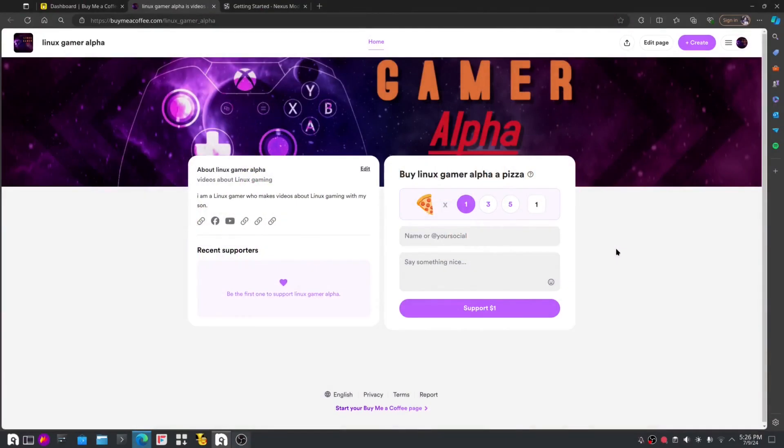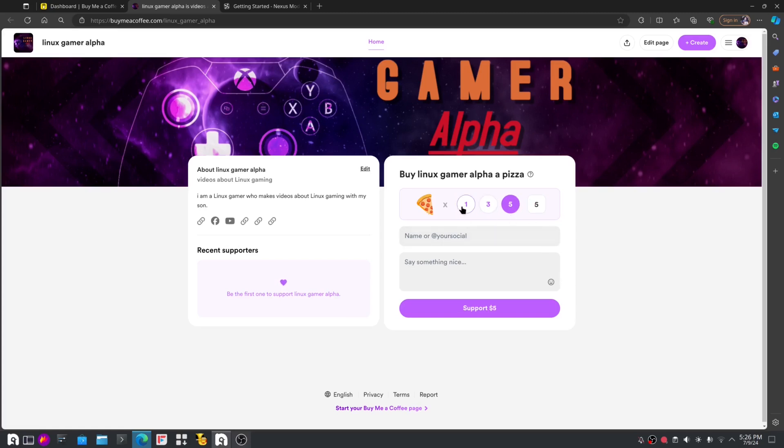Before we start the video, I just like to say that we started a Make Me a Coffee site. People who want to tip us and buy us a slice of pizza, we don't mind. You can choose one slice, three slice, five slice, whatever. You can say something nice to us or just insults, we don't mind. And if you don't want to buy us a pizza, that's fine. I can let Delta starve. Now on to the video.